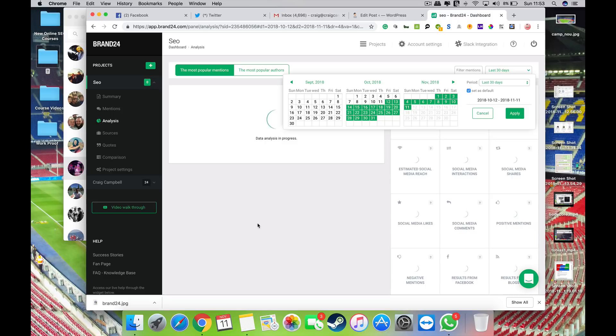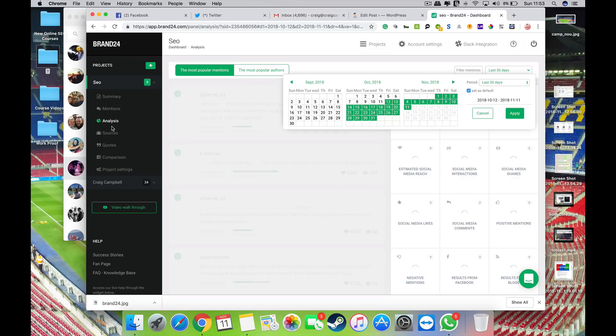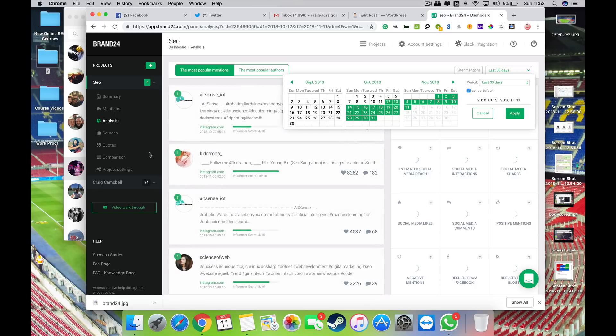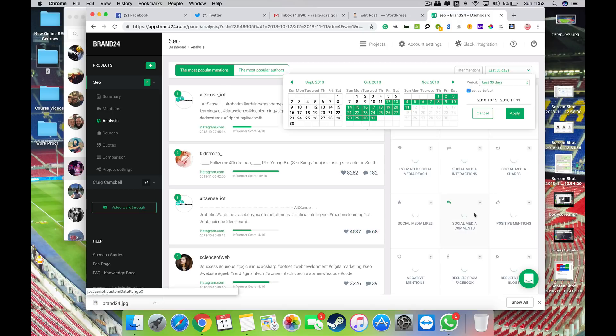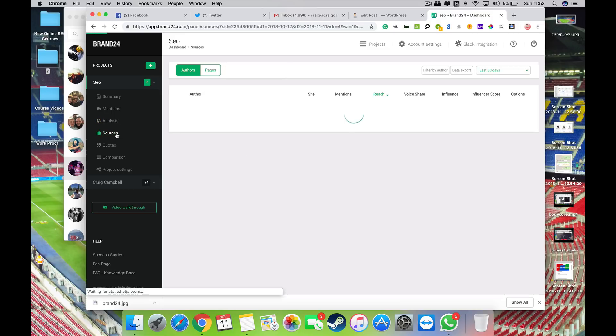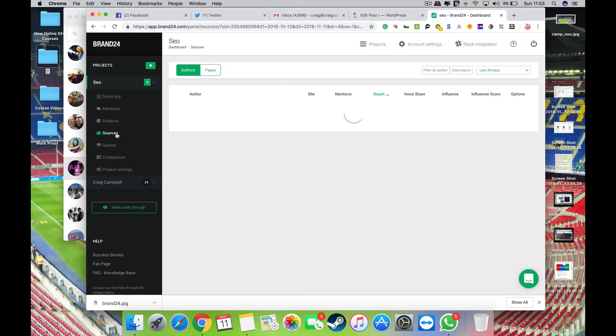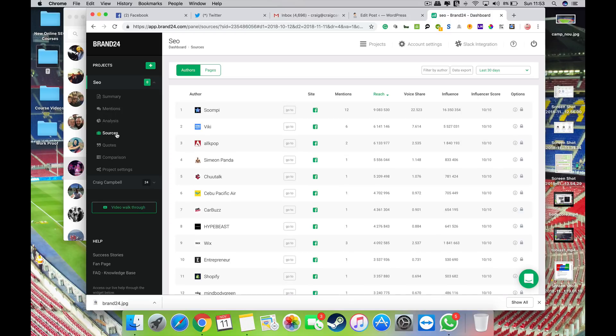And obviously the data is just running a bit slow, not sure why that is, it's normally very quick. But we will let that load. Yeah there we go, so we'll just bring up all the most popular mentions and stuff like that as well.